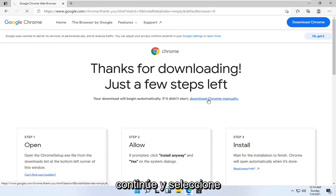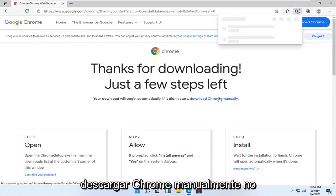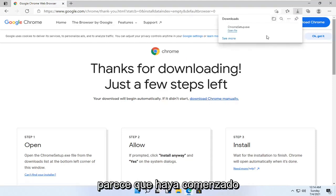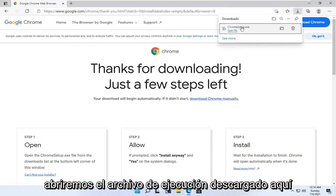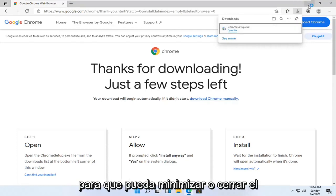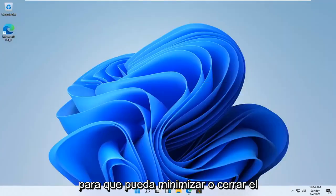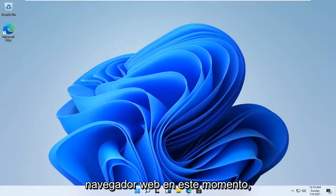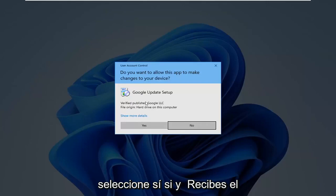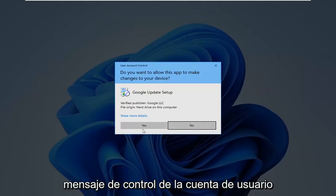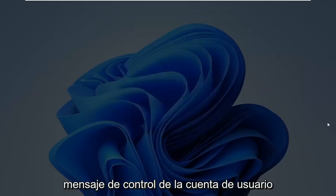Go ahead and select download here. Chrome download doesn't look like it's begun and then we're going to go ahead and open up the downloaded run file here, so you can minimize or close out of the web browser at this time. Select yes if you receive a user account control prompt.